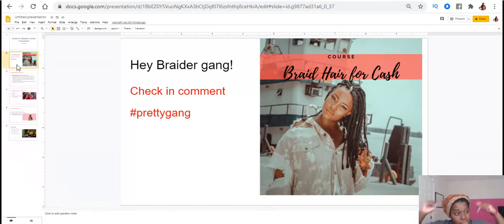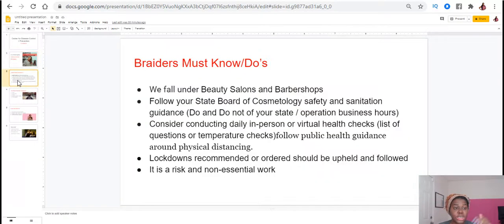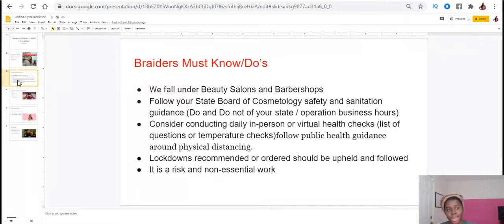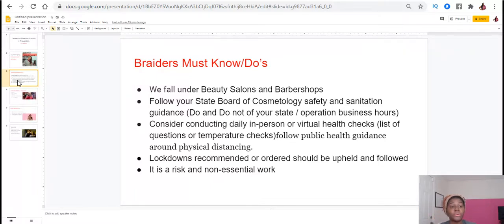Let's go. All right, so the first thing you need to know, these are must knows or must do's for those of us who are braiders. As braiders, we fall under beauty salons and barbershops.